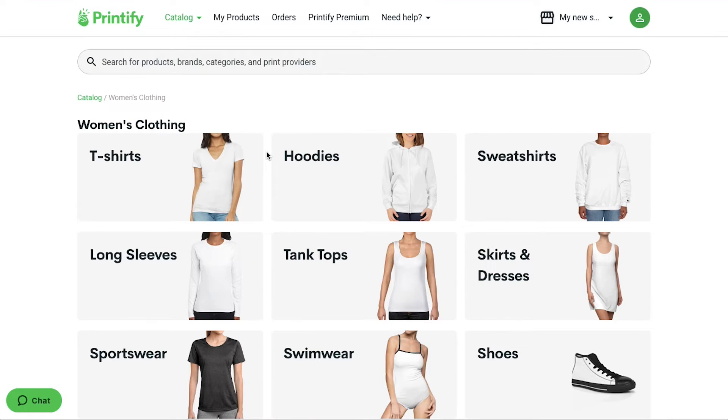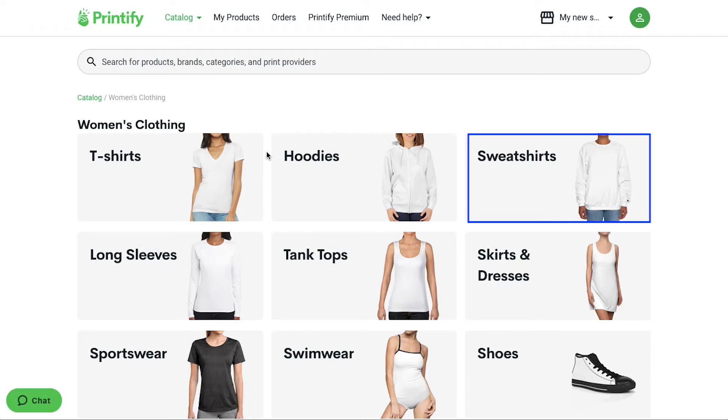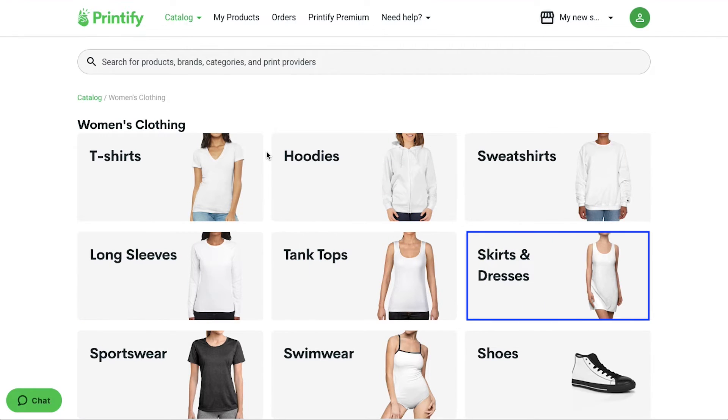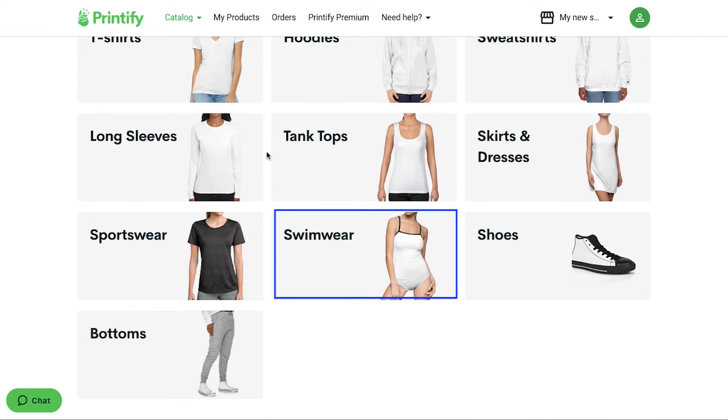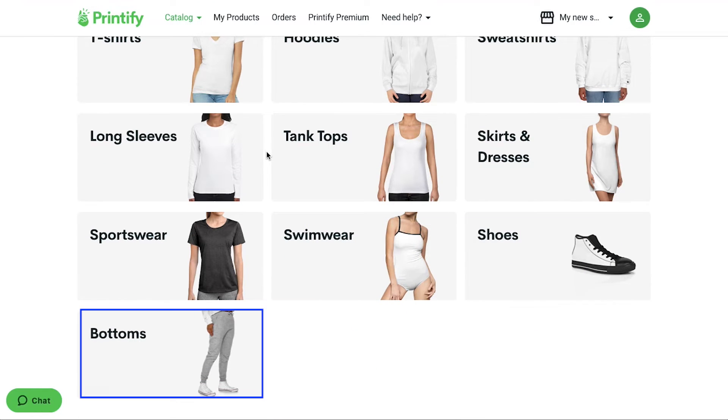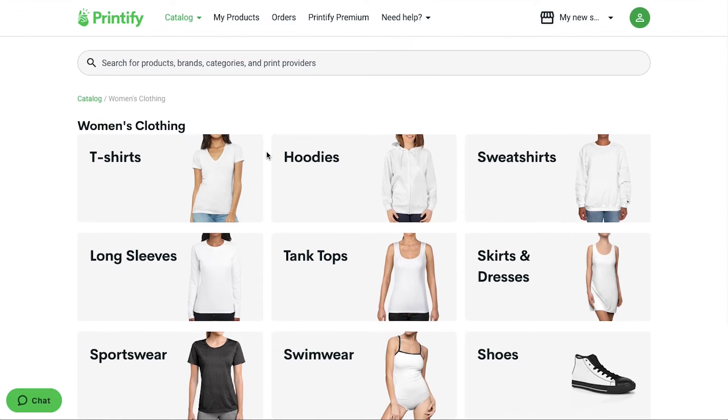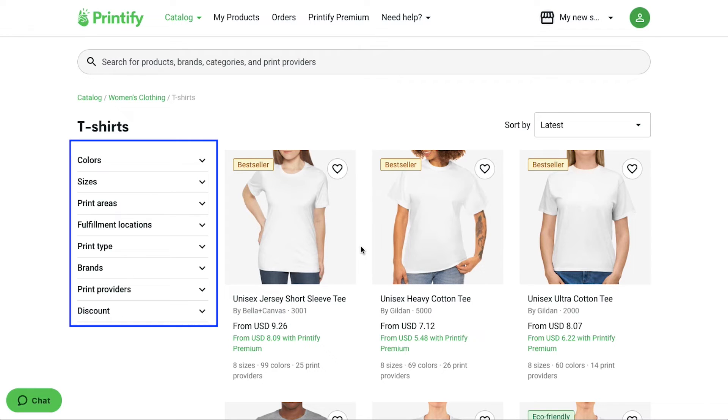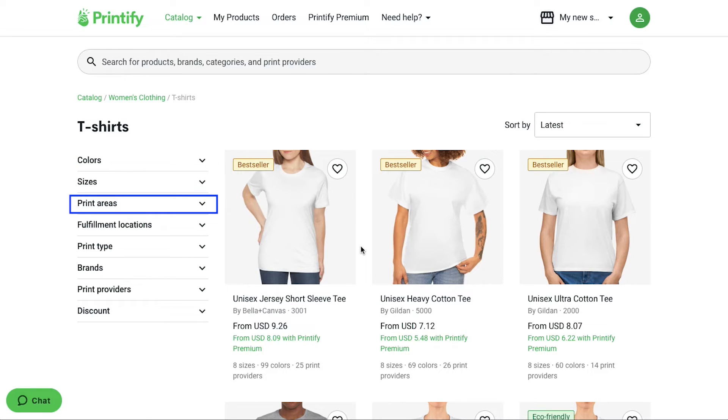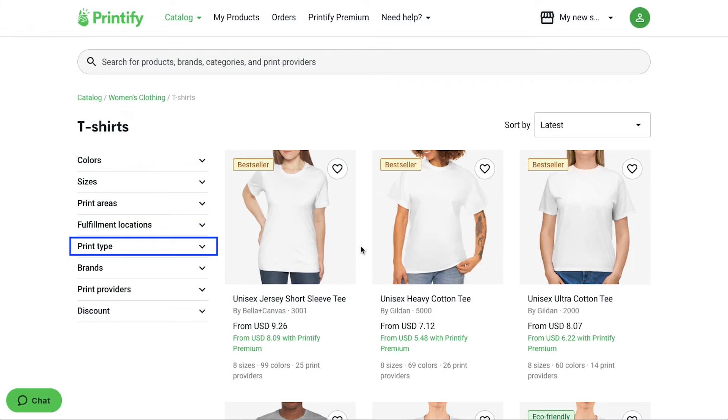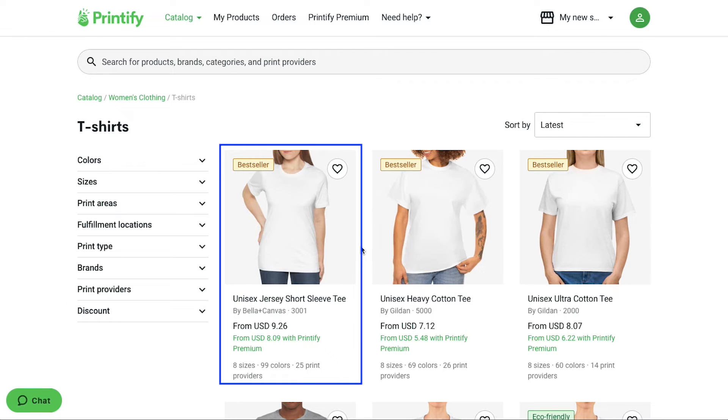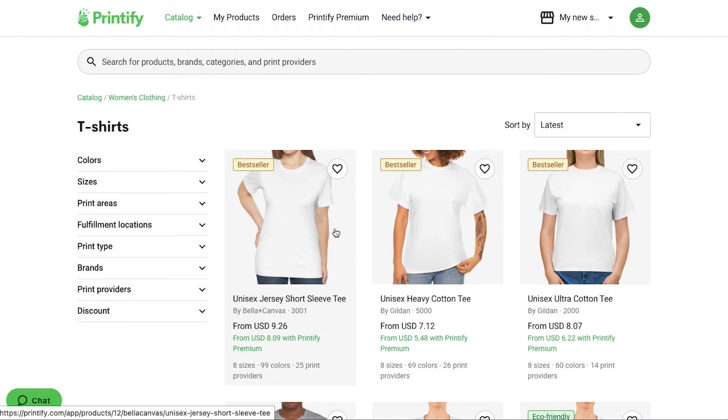Now you need to select a subcategory. And here you will have the options for T-shirt, hoodies, sweatshirts, long sleeves, tank tops, skirts and dresses, sportswear, swimwear, shoes and bottoms. We are going ahead and selecting T-shirt. On this page, you will find different patterns for T-shirts. You can use the left sidebar filters like colors, sizes, print areas, fulfillment locations, print type, brands, print providers and discount. Here you will find the product thumbnail along with the name, price, available sizes, colors and number of print providers. Click on any desired product.